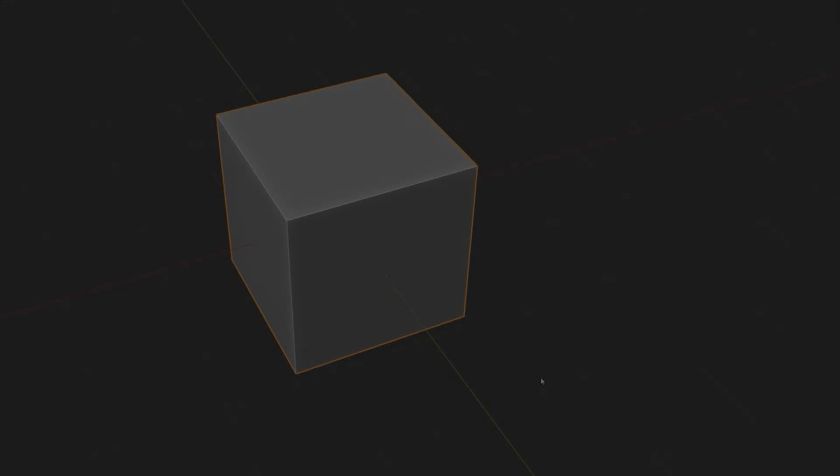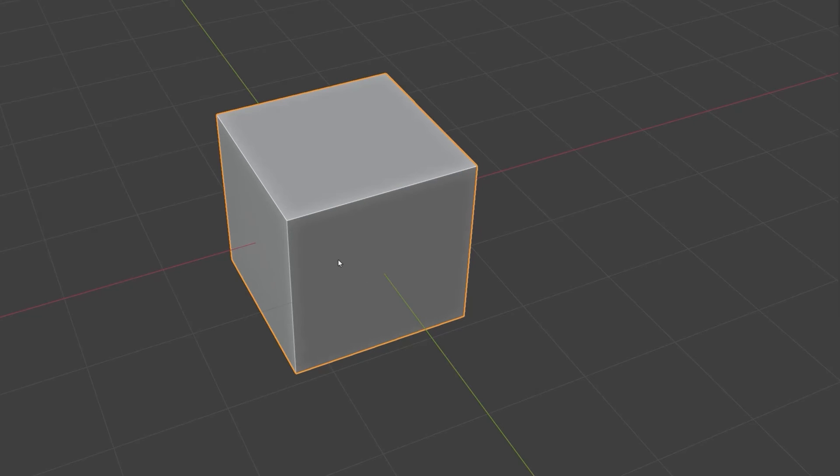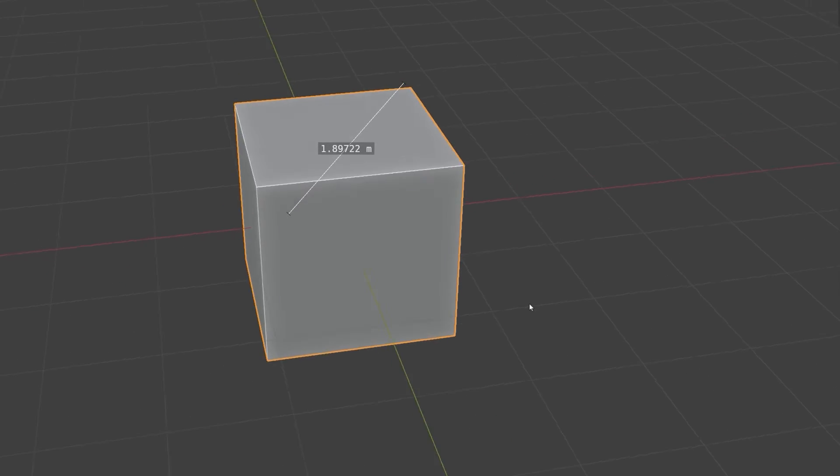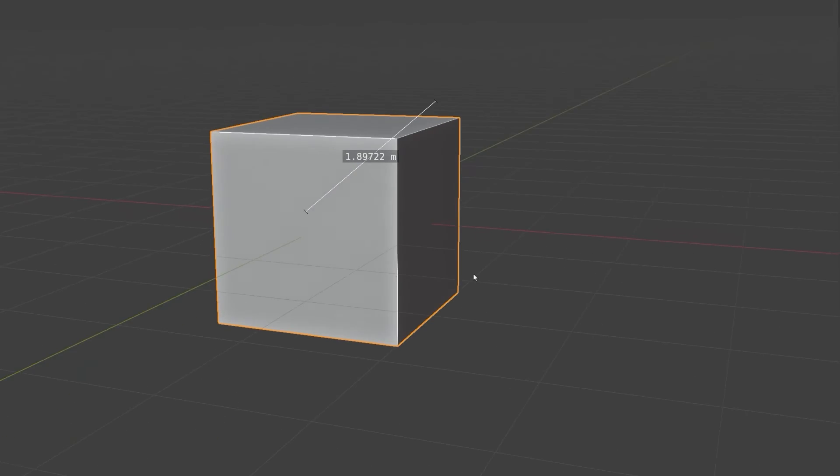One word of warning. The measure lines aren't always in the position you think they are when drawing without snapping. This line may look like it measures between two corners of the cube, but when we look at it from a different viewpoint, we see the line's real position.